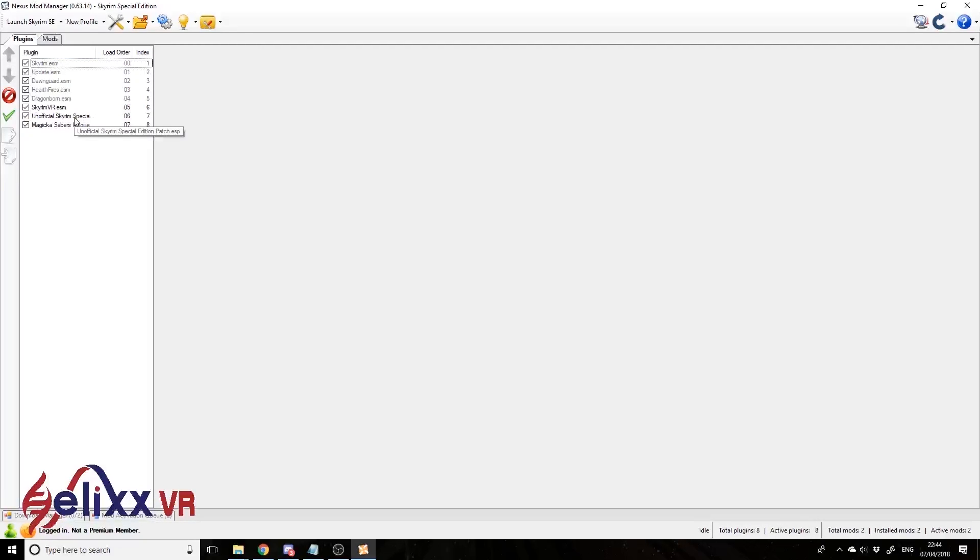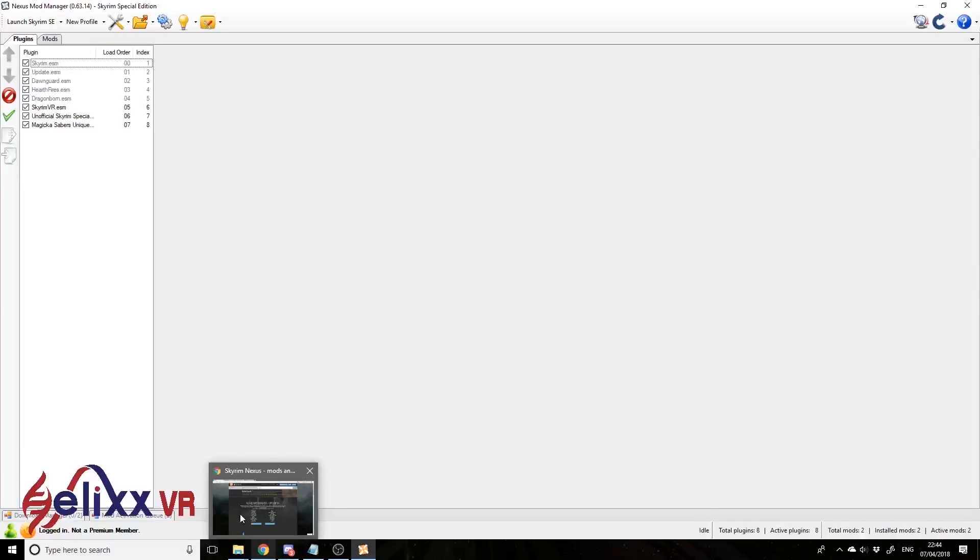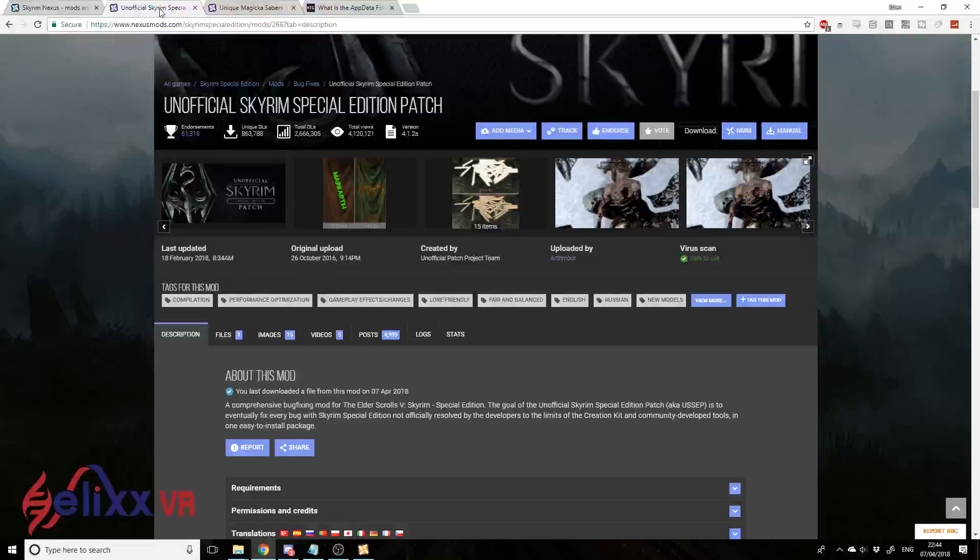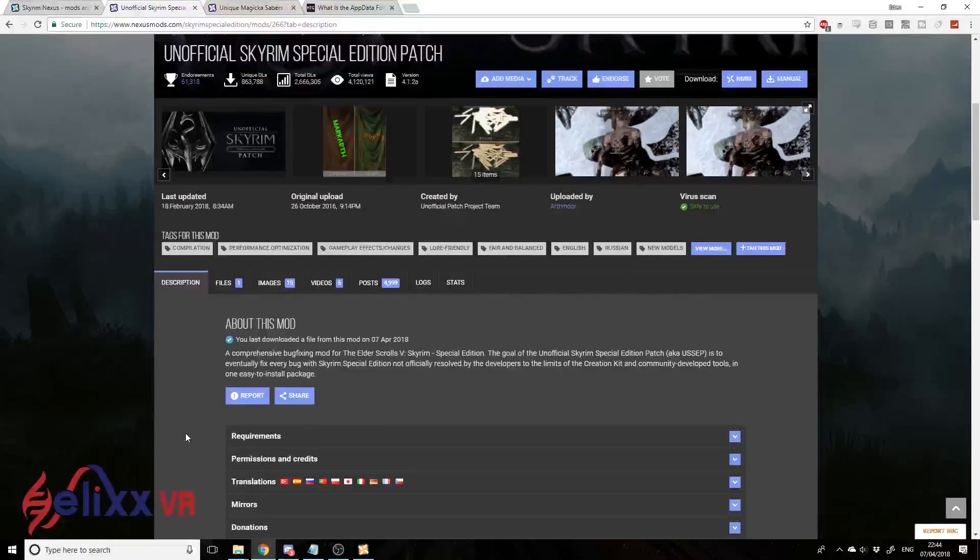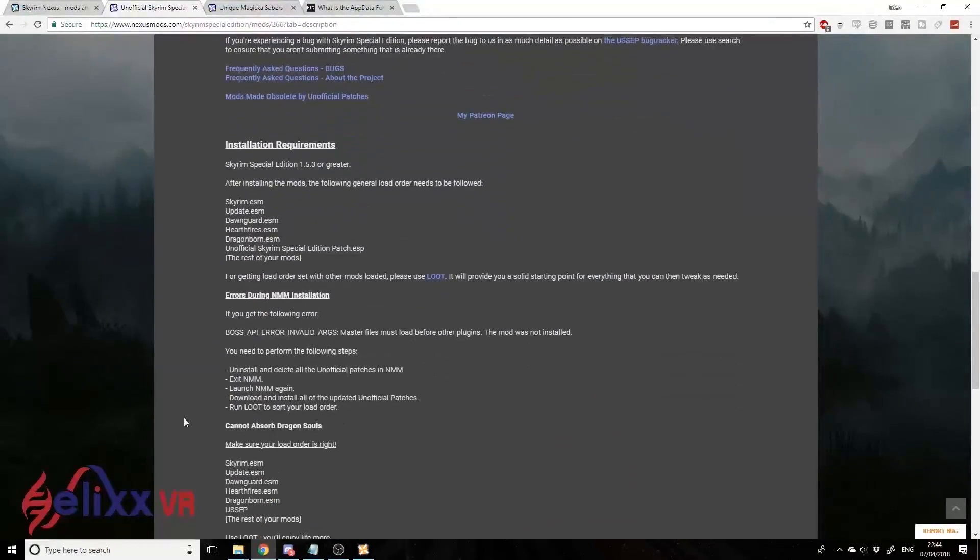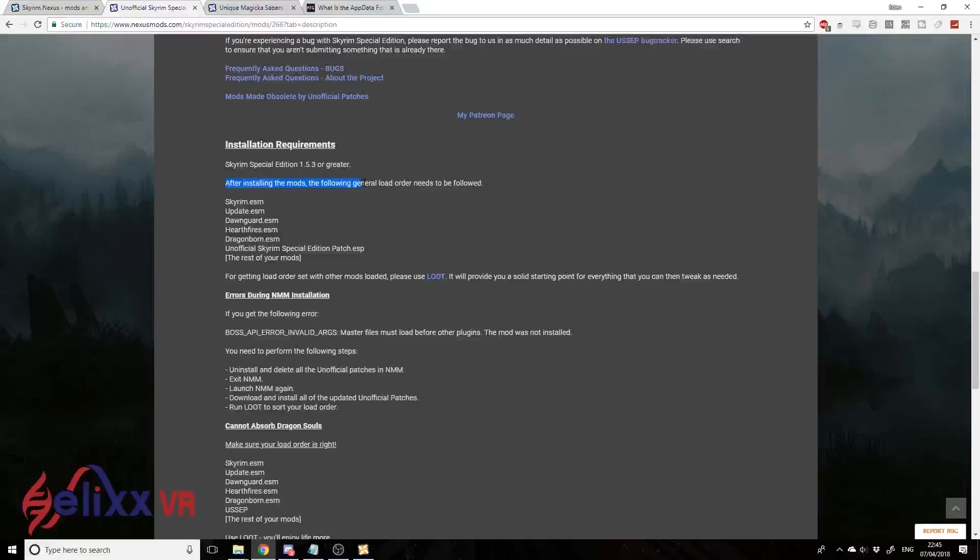Now, the reason why I chose these two mods was because if we go back to the mod page for Skyrim Special Edition Patch, the Unofficial one, if we go down to the Requirements here - Installation Requirements - it doesn't matter about this being this edition or greater. It mentions specifically that after installing the mods, the following general load order needs to be followed. We have basically Skyrim, Skyrim Updates, the official stuff basically, and next is the Patch mod, and then all the rest of the mods.